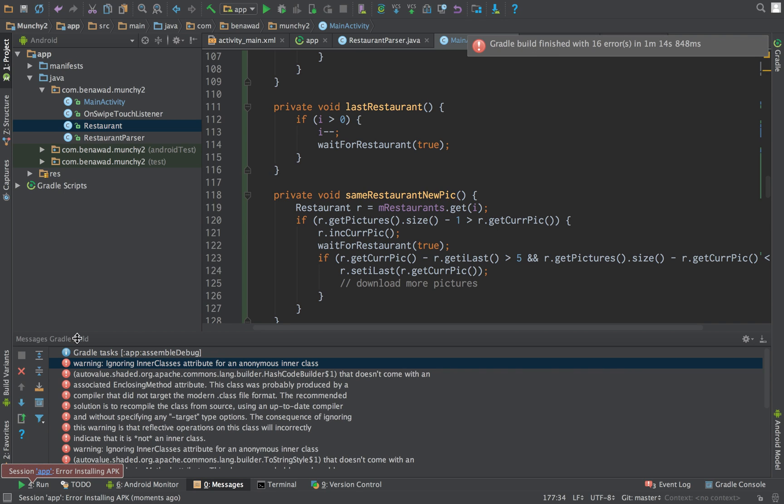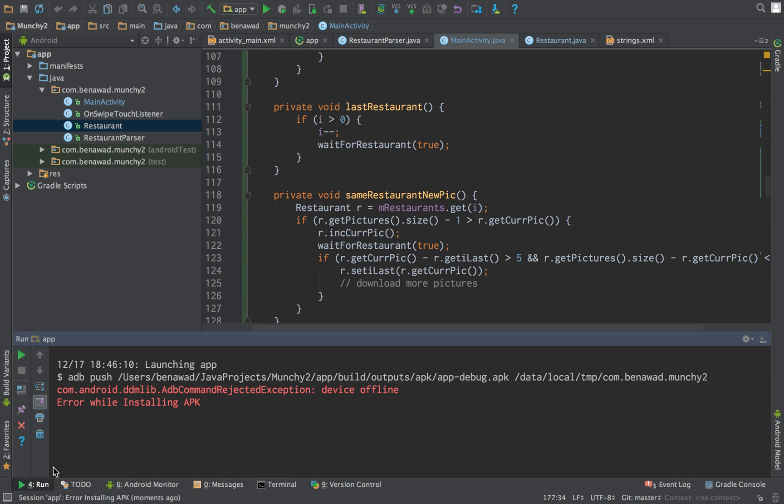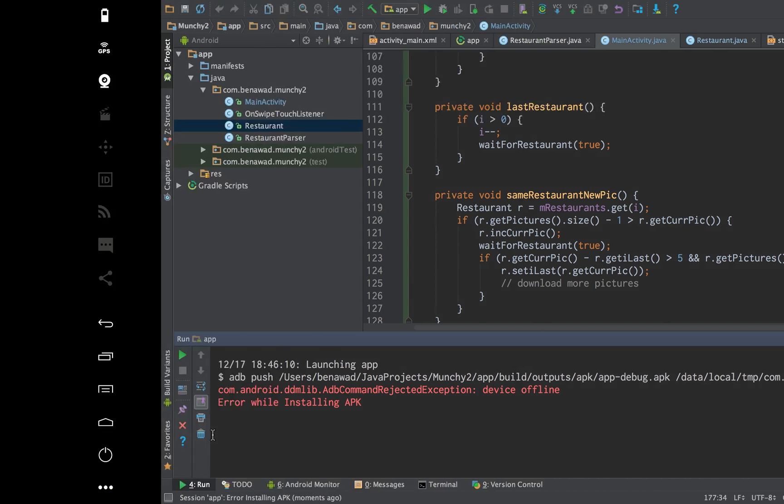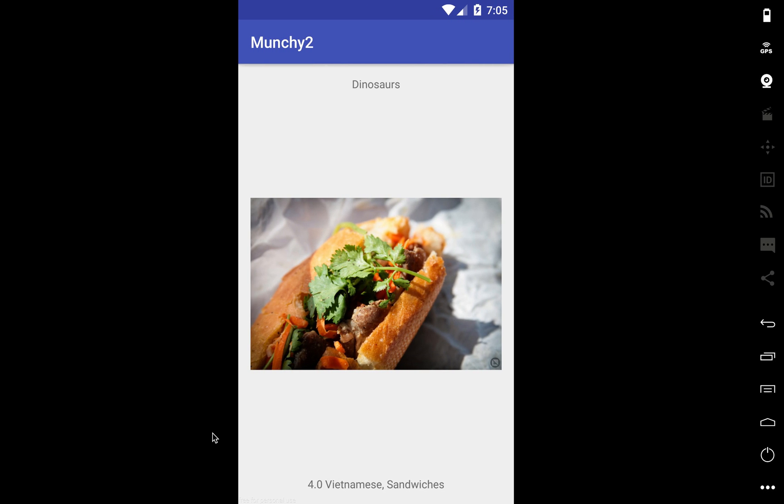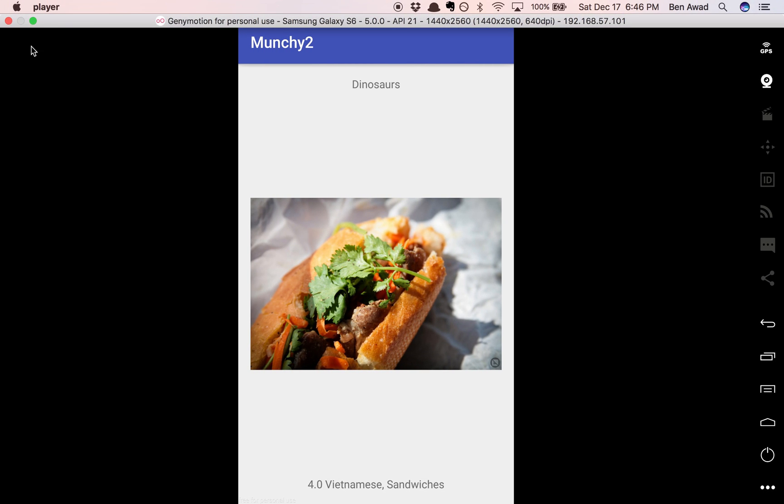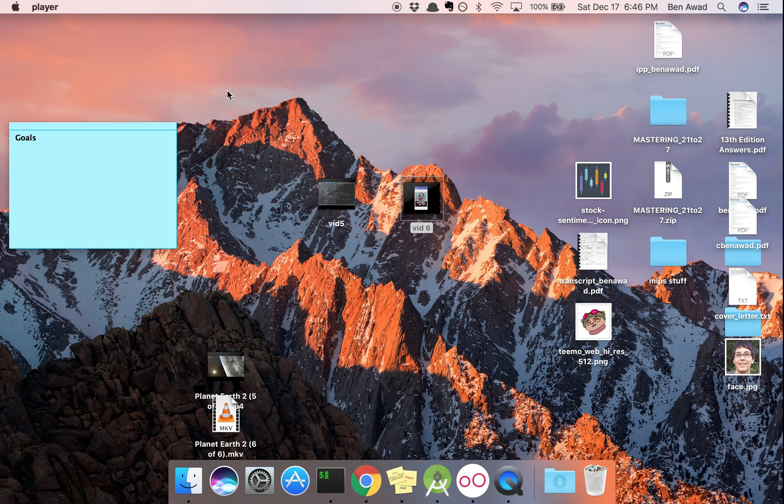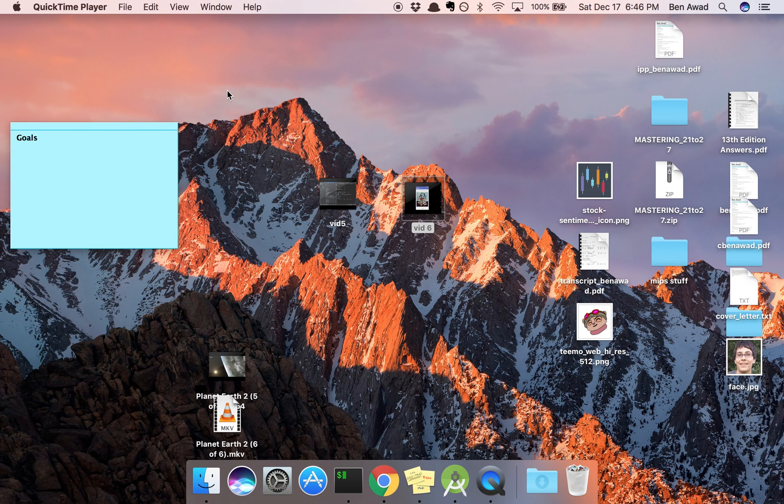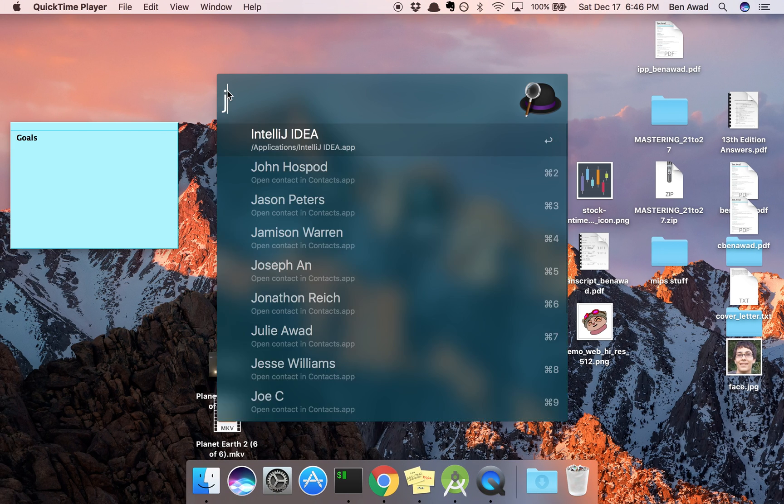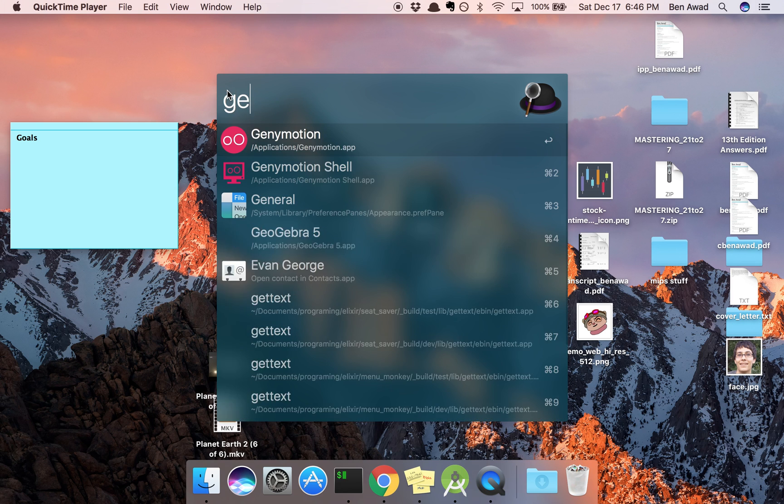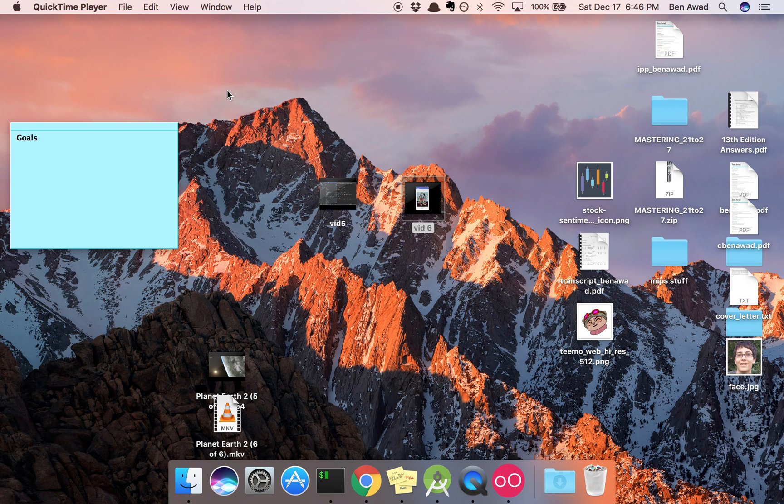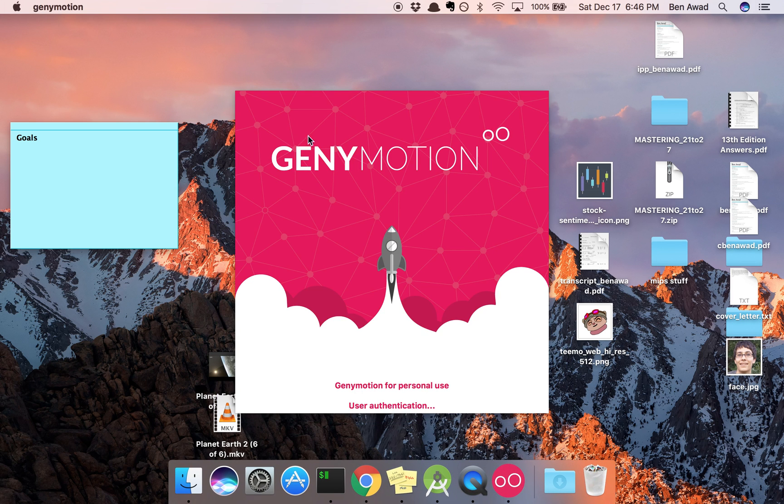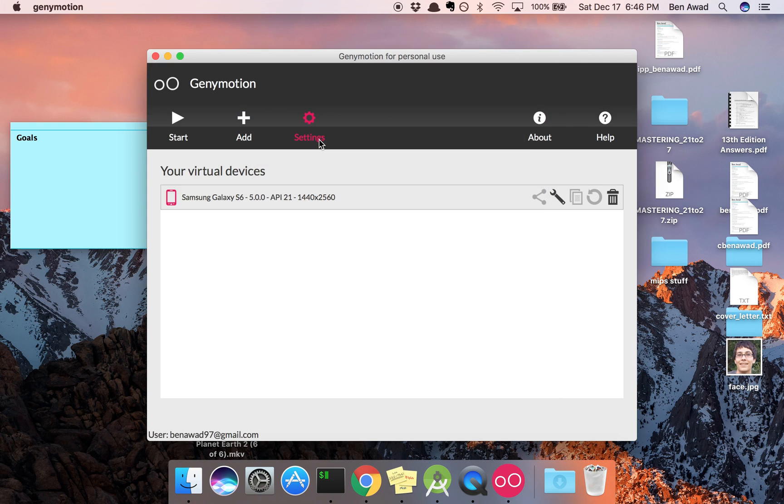Gradle build error. Installing APK. Device offline. Oh, it looks like just the device is offline. So I'm just going to restart this. So I'm using Geny Motion. Start it back up and we'll run that for you guys. But we are very close to finishing this app up.